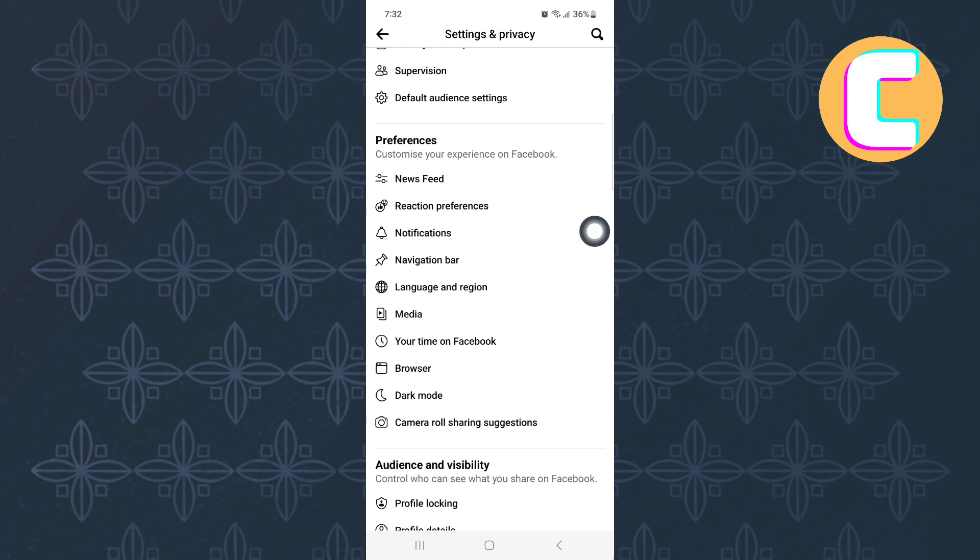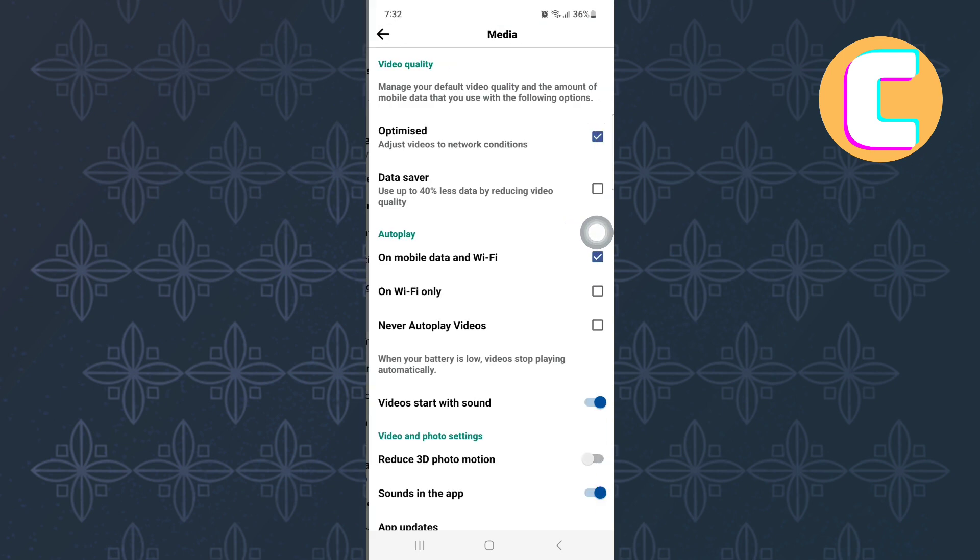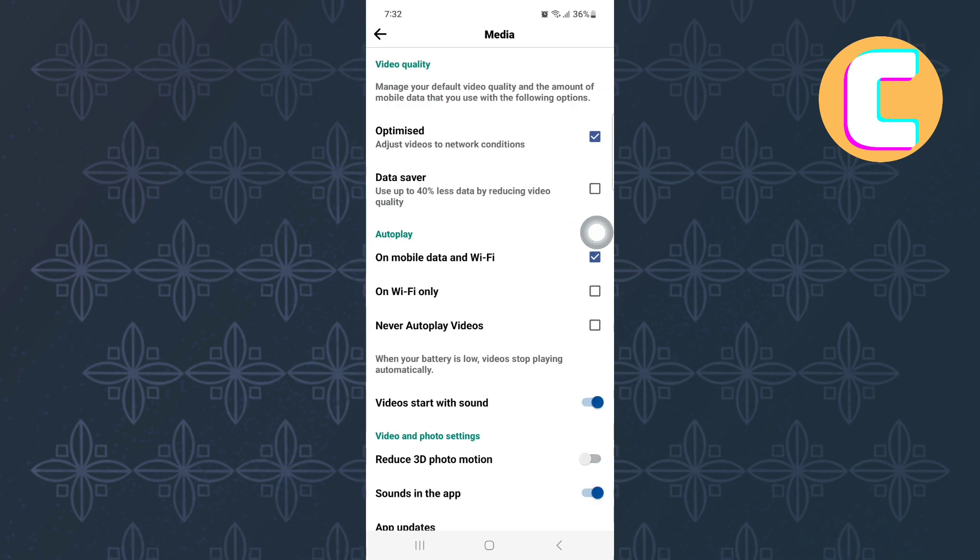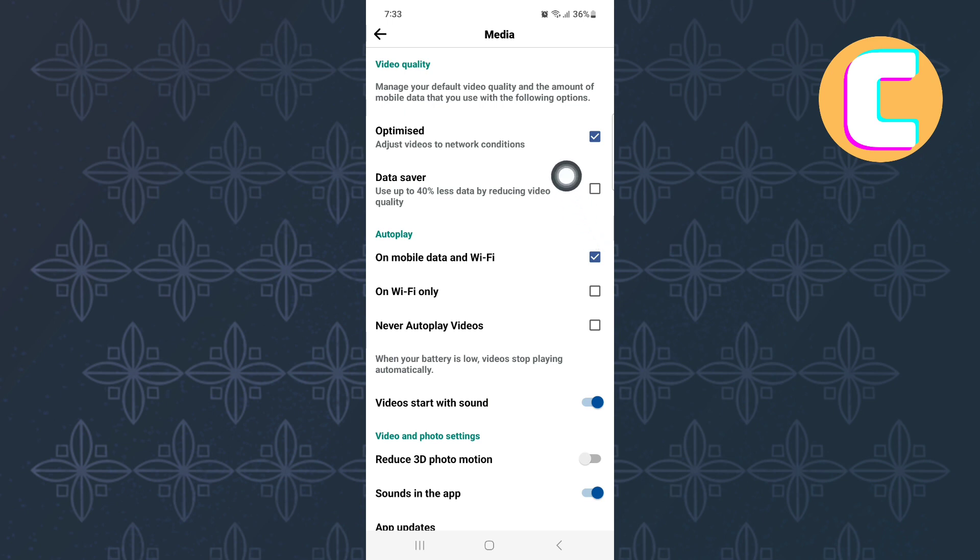Finally, you will land on this page where you will see these different options that can be used to change the settings for photos and videos. One of the options is the Media Quality. At the top, there are two options. If the second option is selected, then your photo's quality will be low. To upload high-quality pictures, make sure the top option is always selected just like it is selected now.